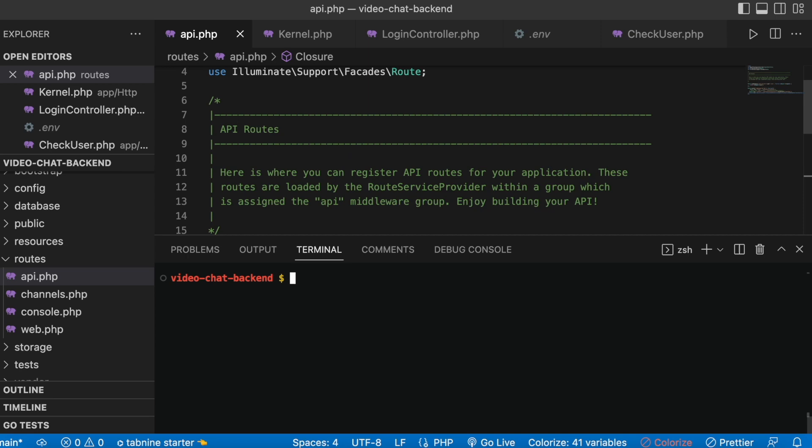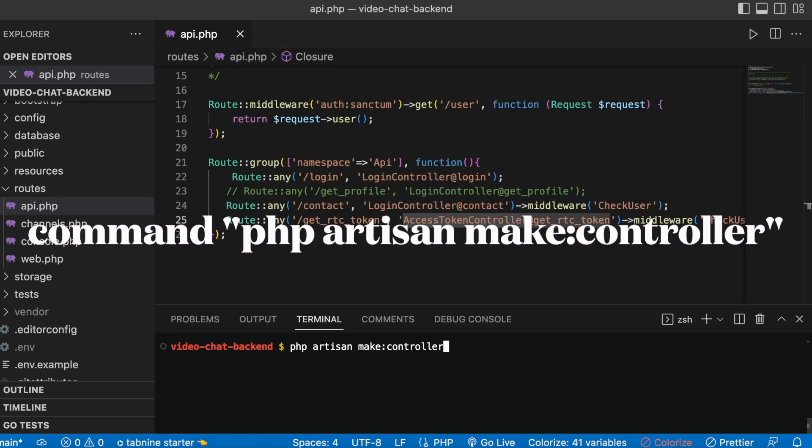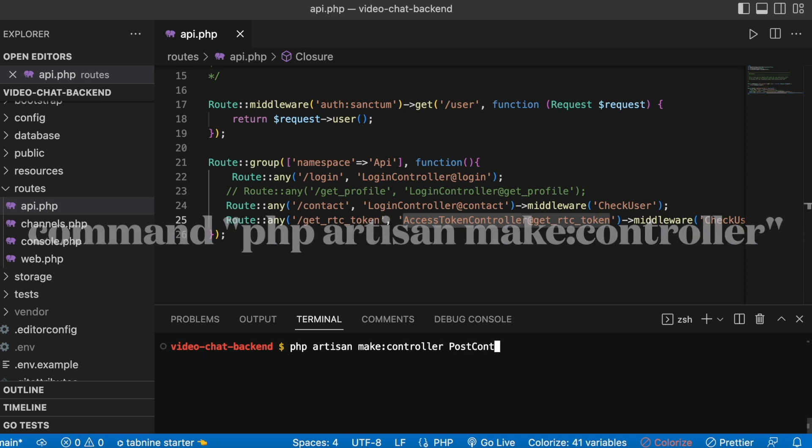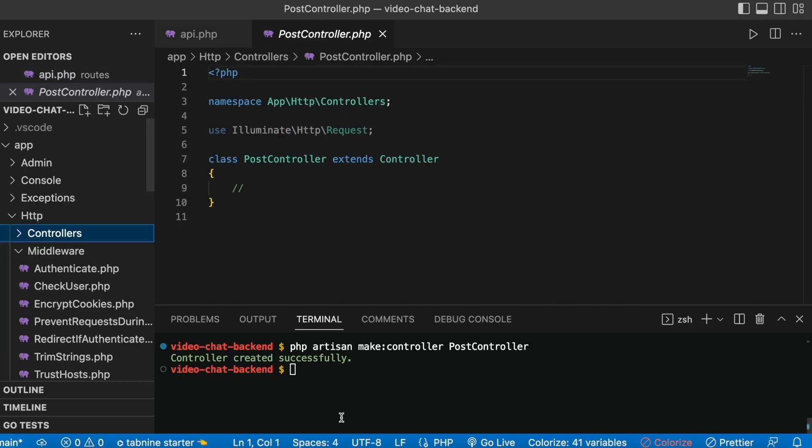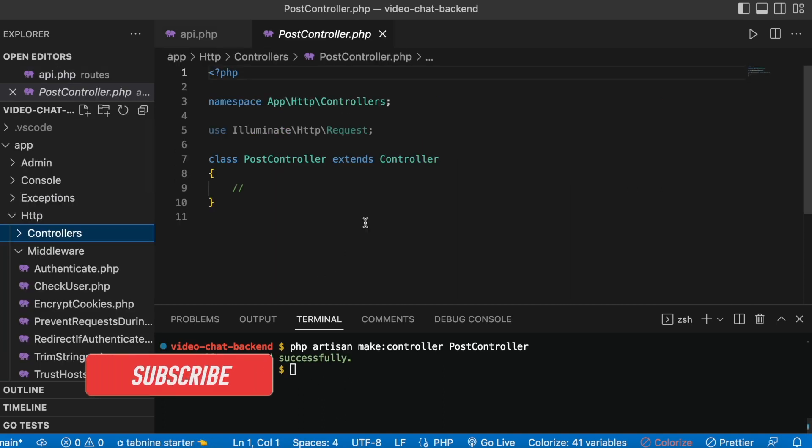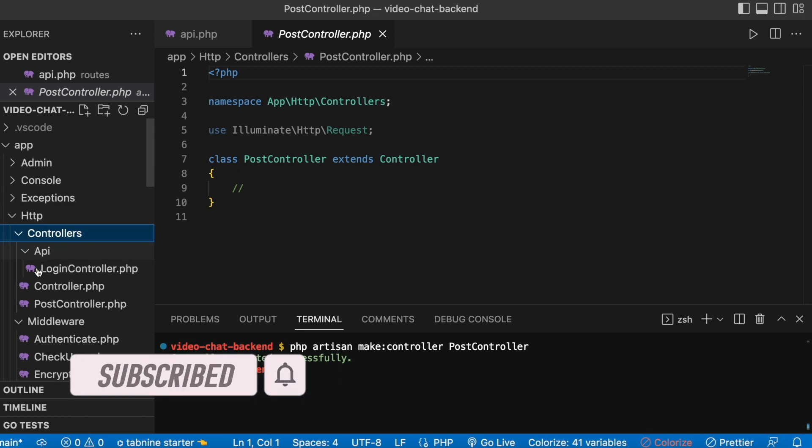This time we're going to create a controller using our command line. You have to mention the controller name, so let's go ahead and create a controller called PostController and hit enter. Now it created this controller PostController inside the http controllers folder.